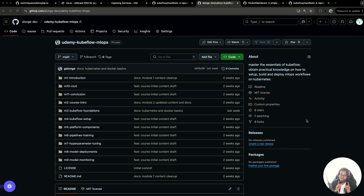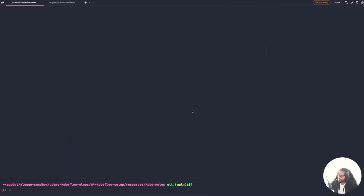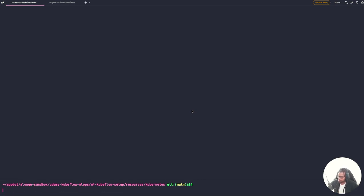The first thing you need to do is go ahead and clone the Kubeflow MLOps repository on my GitHub. All you have to do is run the git clone command and clone that repository locally. Once you have that repository locally, you should have some of the code and commands we're going to be using to install Kubeflow.